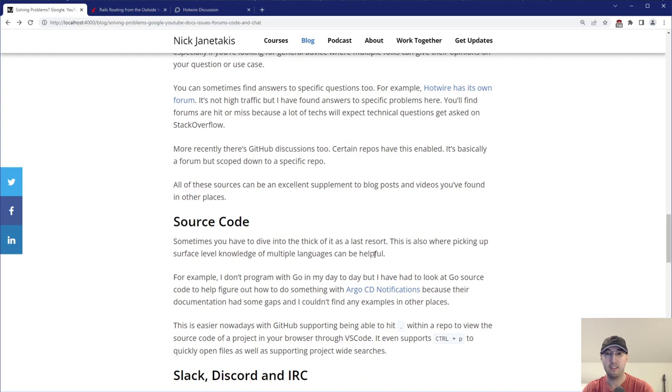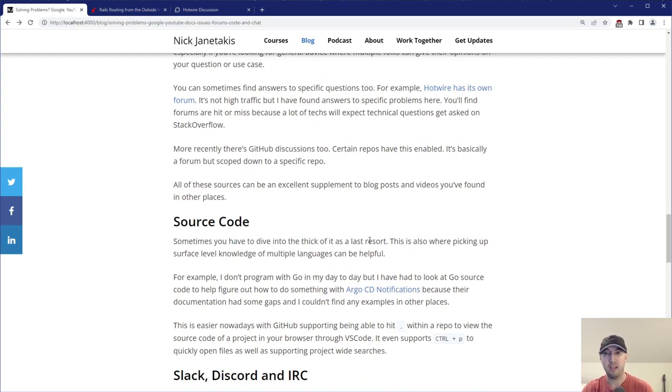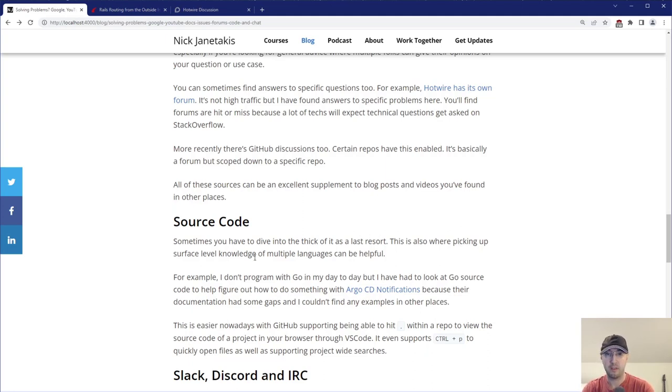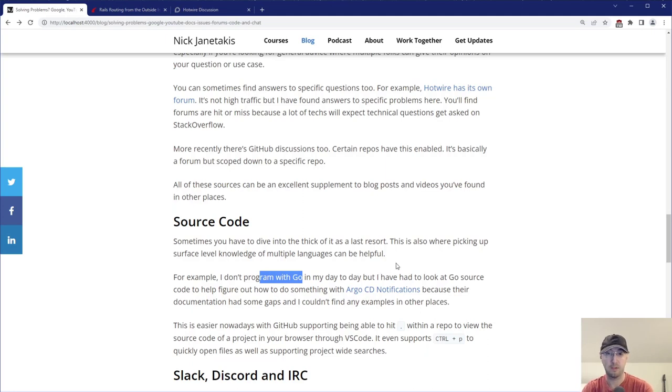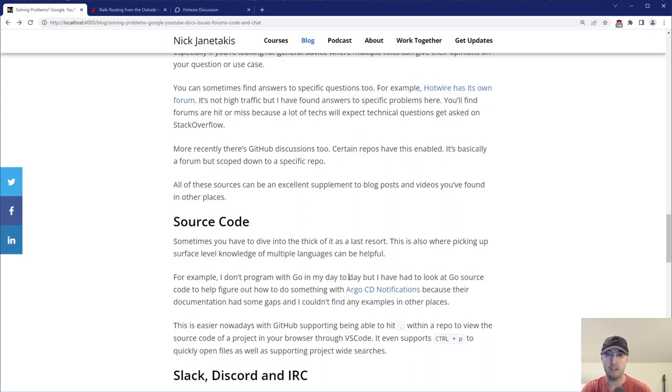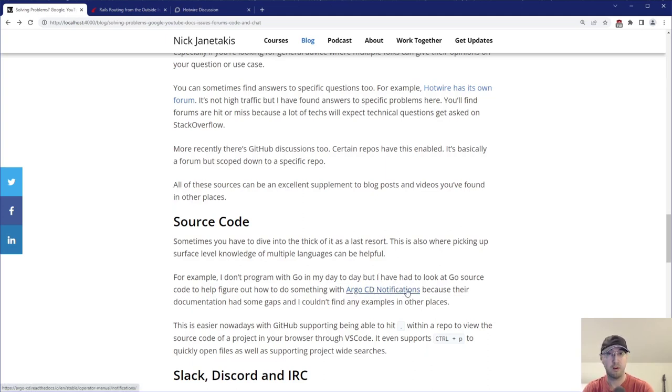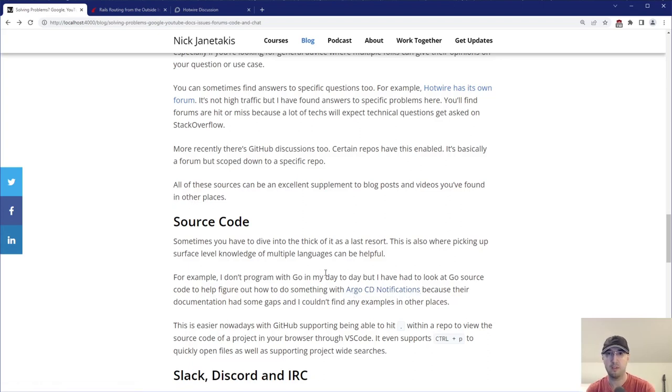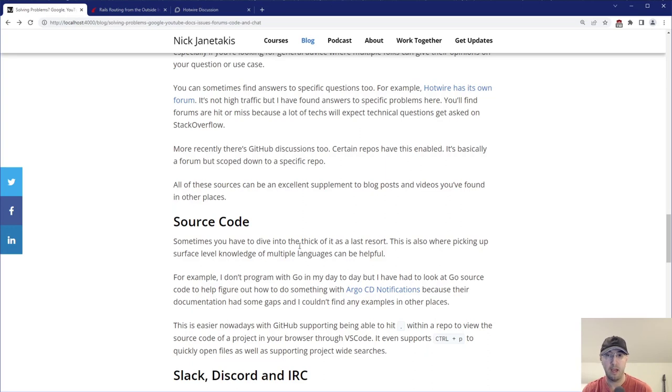And then after that, there is good old source code. Diving into the thick of it as a, for me at least, kind of a last resort. I know some folks maybe will jump here sooner, but this is also kind of where picking up surface level knowledge of multiple languages can be really useful. For example, I don't program with Go in my day to day, but I have had to look at Go source code multiple times in the past. One example of recently sort of is I was working with Argo CD notifications and their documentation had some gaps. Maybe I'll do videos about that in the future. Don't want to get too side topic on that one, but long story short, I just couldn't find any answers anywhere, not issues or whatever. So I ended up looking at the source code and I was able to find what I wanted there.